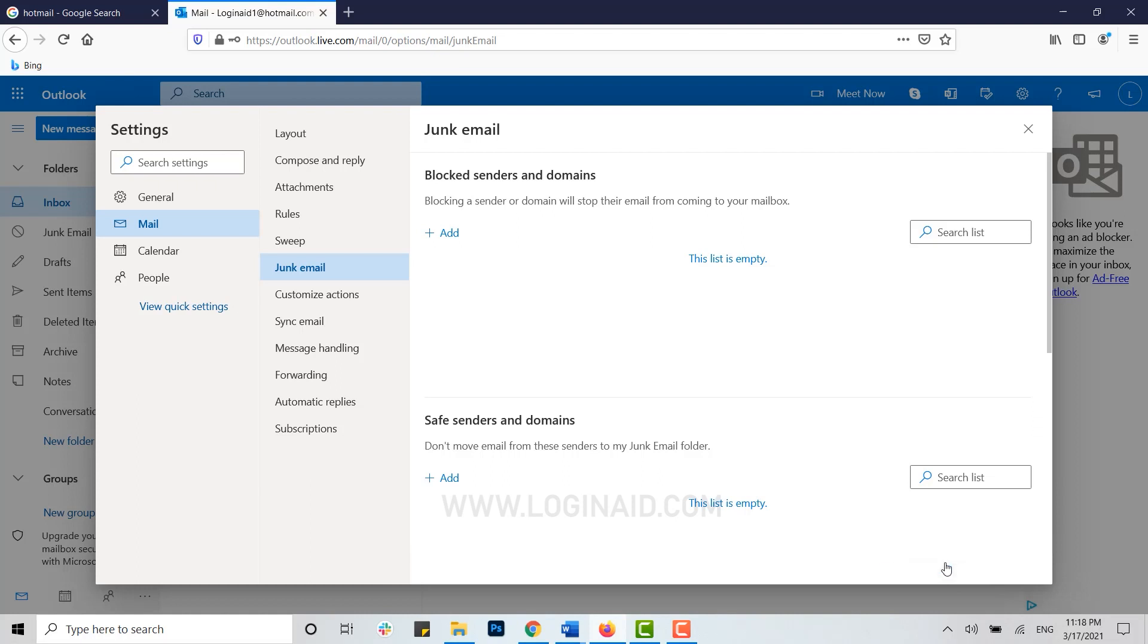Click on Save. The email address has been unblocked, and you will start receiving emails from them soon.